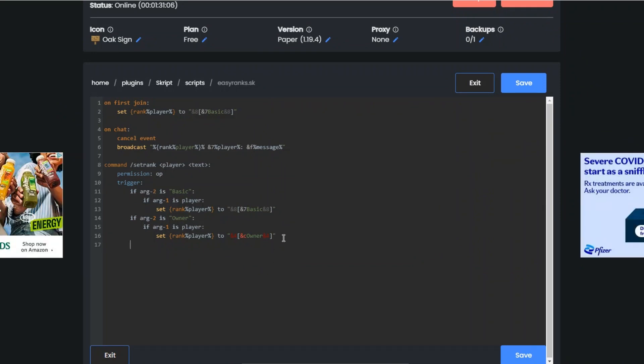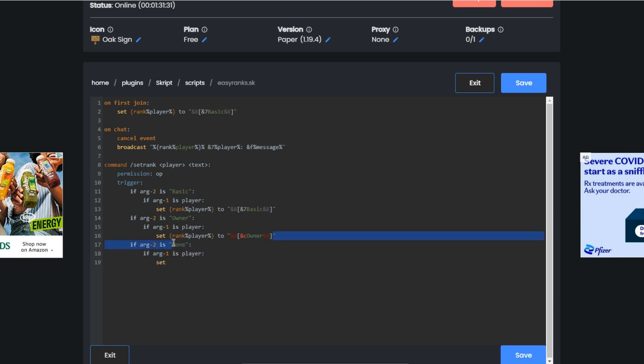Come back over to your thing, we can make one that's for none so if you don't want anybody to have no rank. You could do if ARG2 is none, if ARG1 is player, set rank player to and then instead of putting stuff there, just put like that.